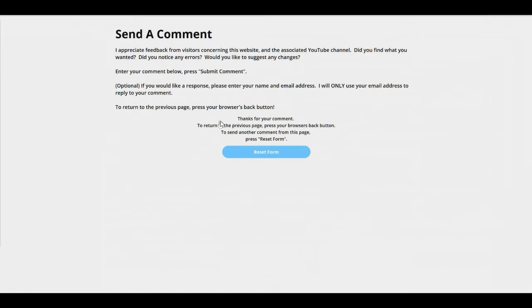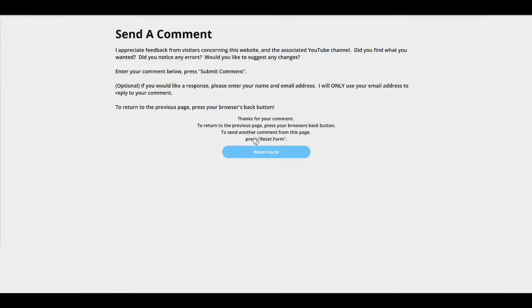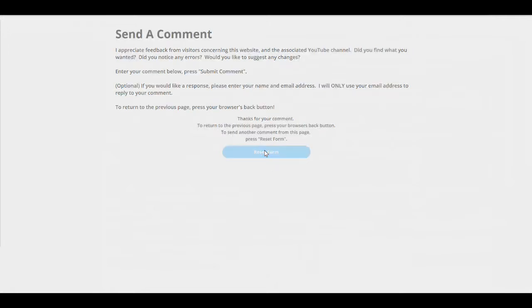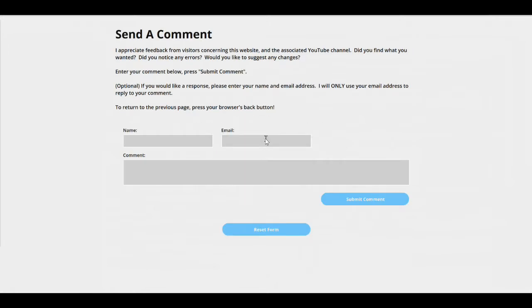Thanks for your comment. To return to the previous page, press your browser's back button, and that's the same line I had up here, because he's looking here because it just displayed this after he sent the comment. To send another comment from this page, just press reset form. You have to do that because the form's not visible anymore. So if you press reset form, the form reappears, and now the visitor can send another comment from this page.